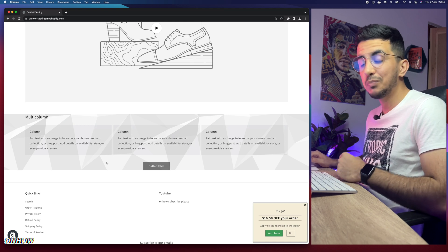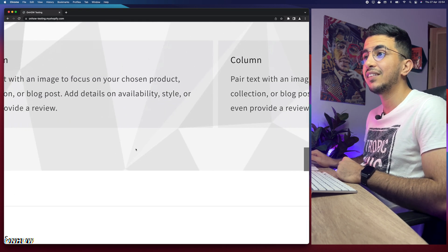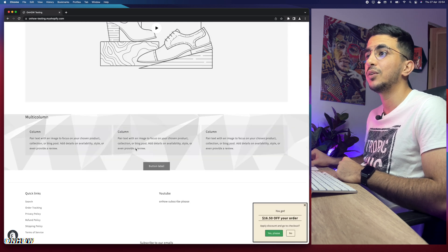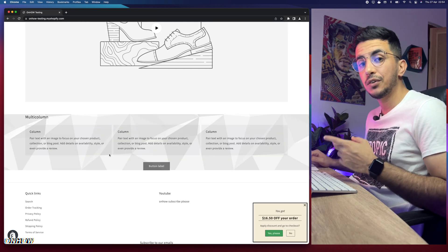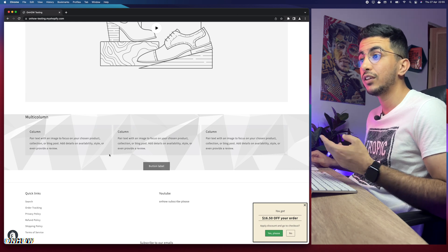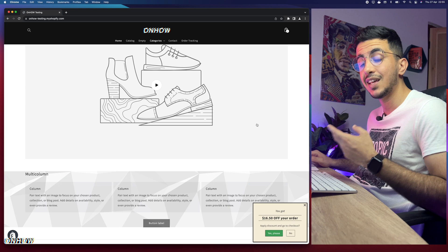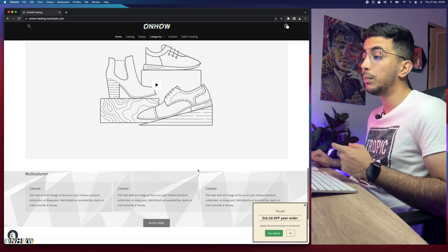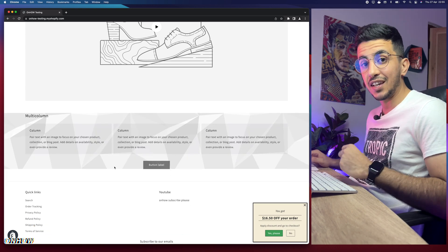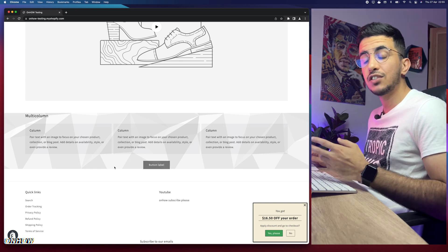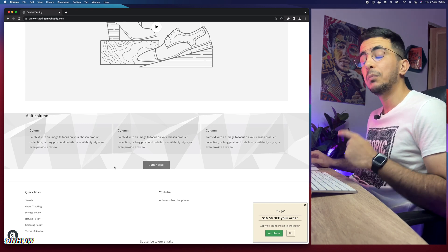As you might already notice, for this section I've set it with a background picture — this is actually a picture on the background. In my previous video I showed how to add a background picture for any section on your Shopify store, where the rest of the page has a different color but only that section has a picture. Check out my previous video for that trick.